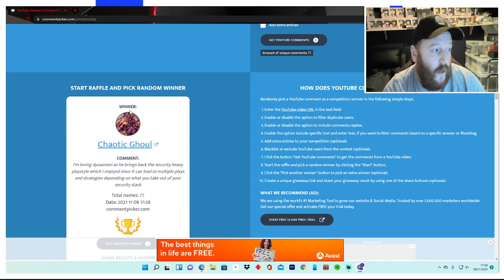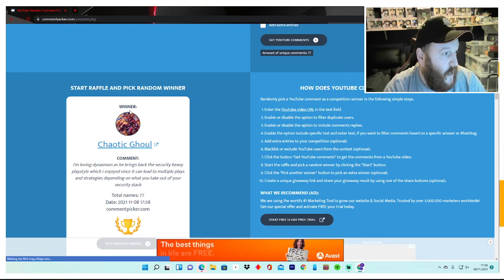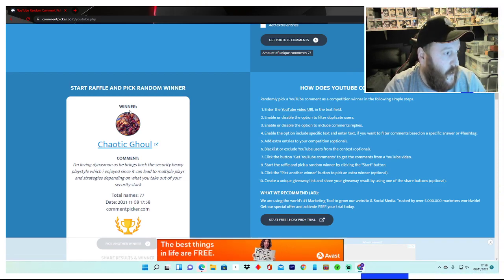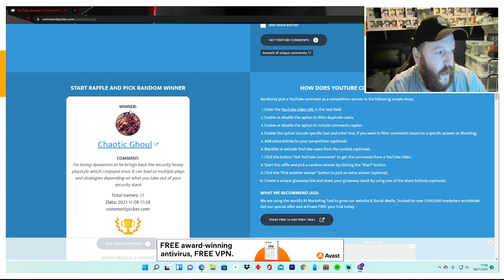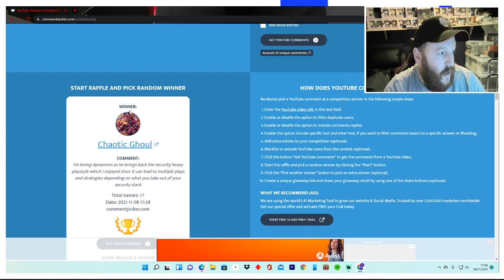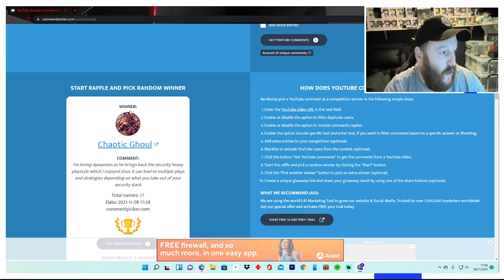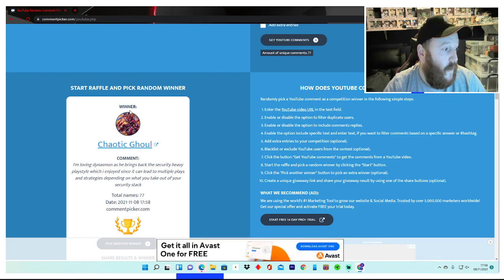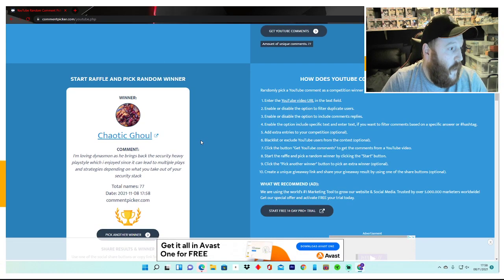Chaotic Ghoul! 'I'm loving Dynas Man as he brings back the security heavy play style which I enjoyed since it can lead to multiple plays and strategies depending on what you take out of your security stack.' Okay, congratulations Chaotic Ghoul!